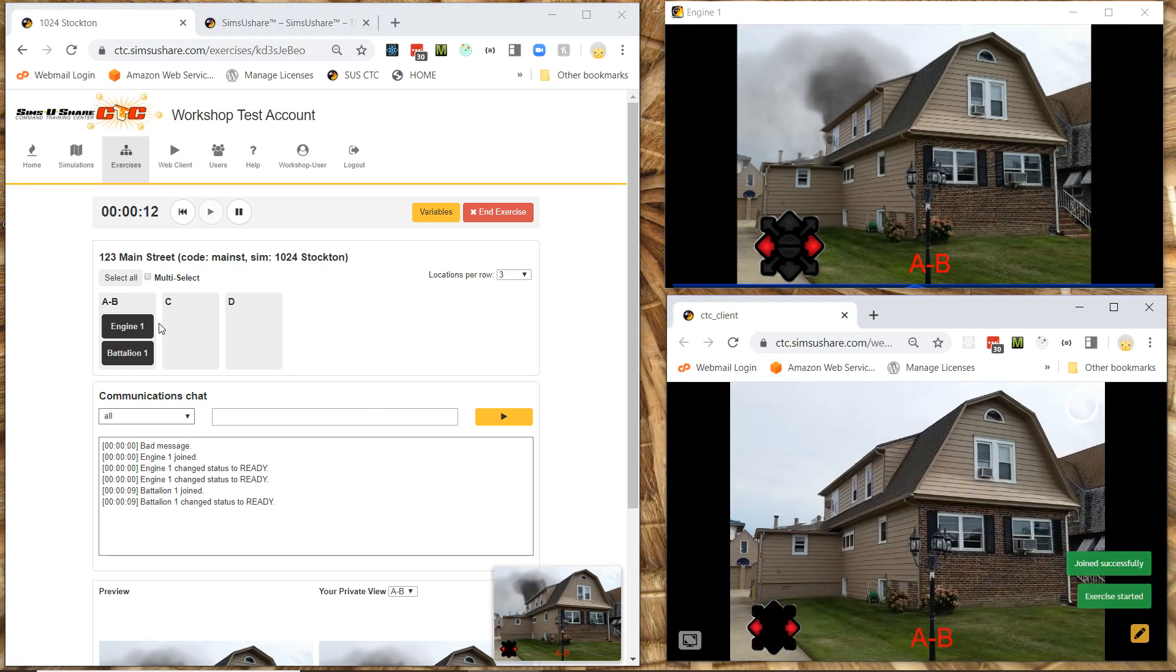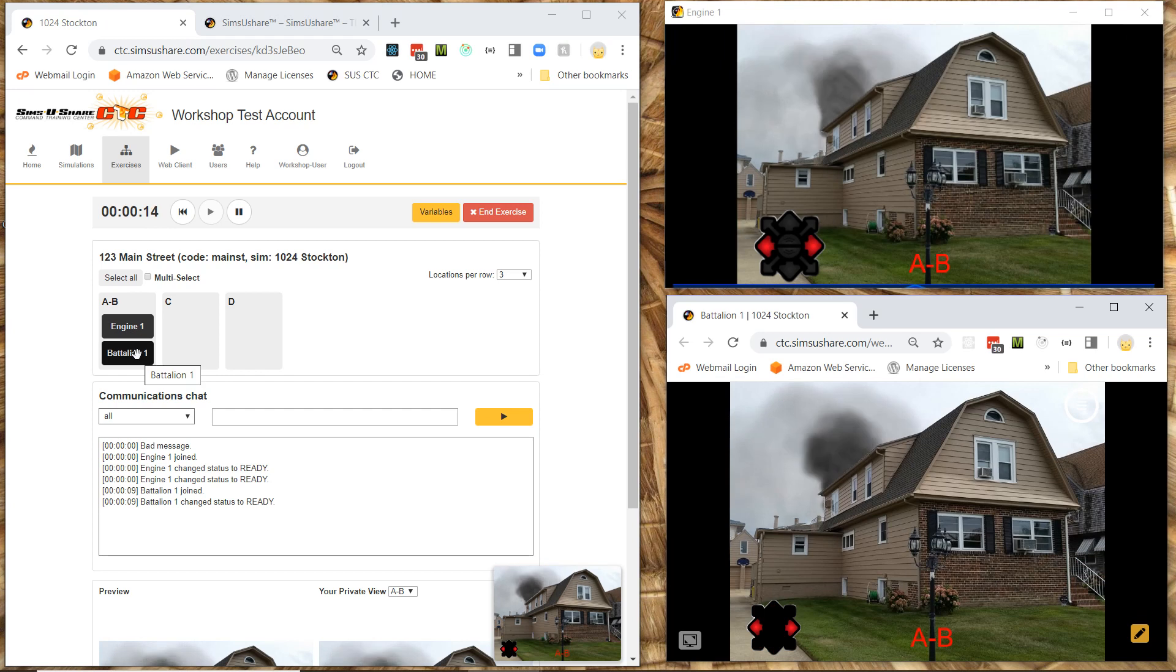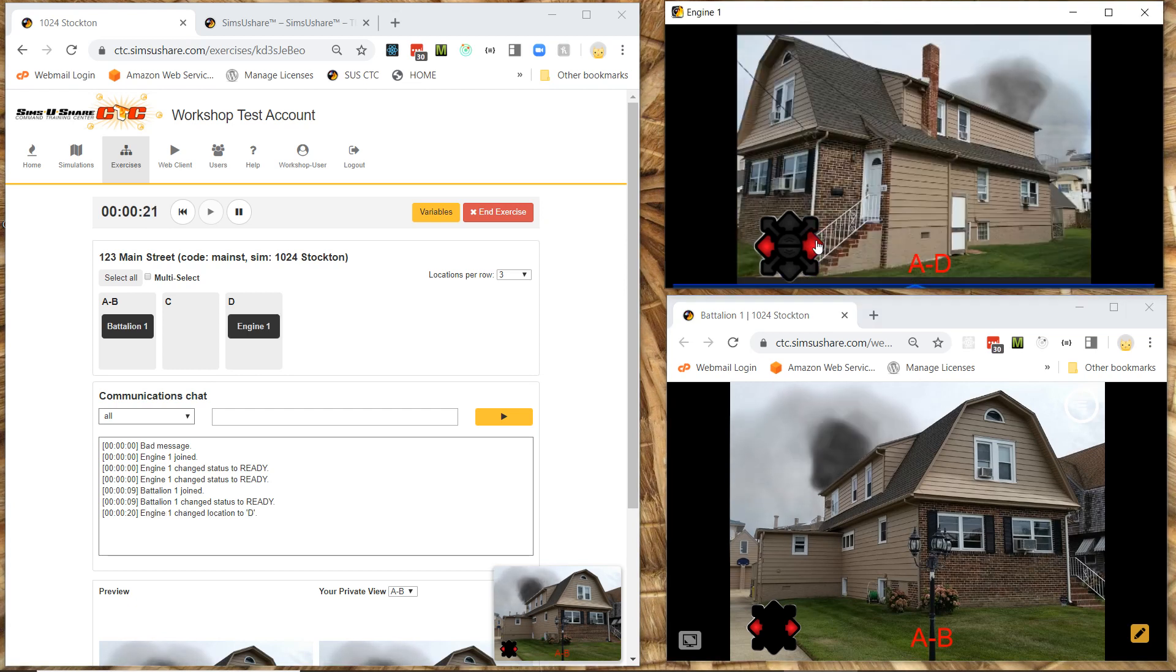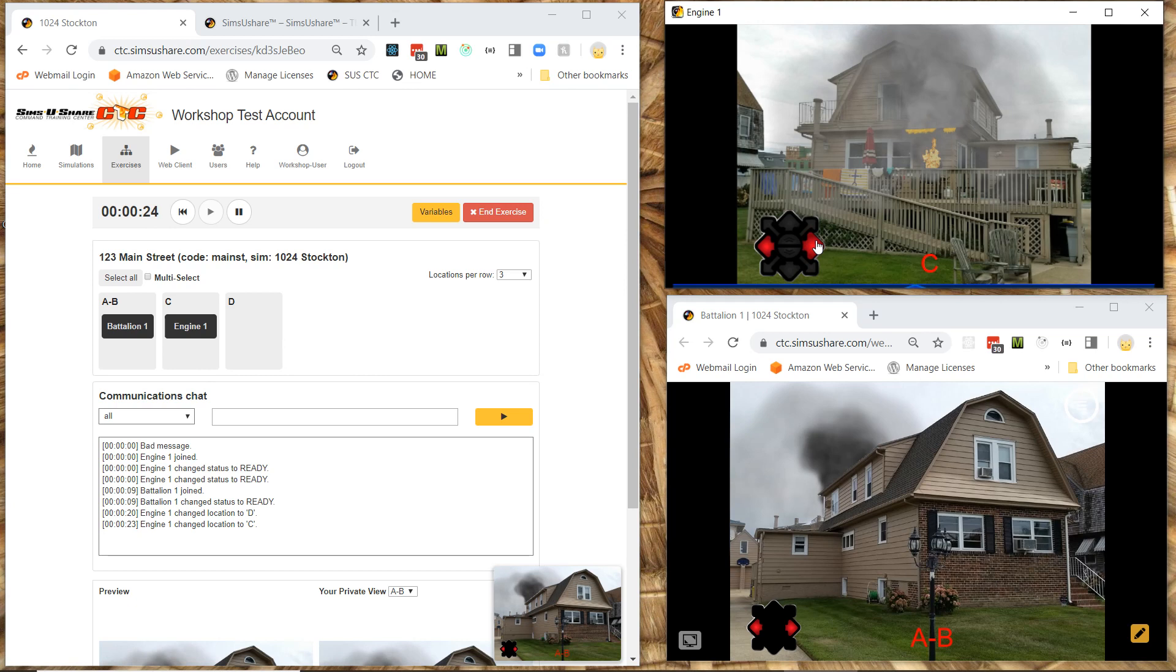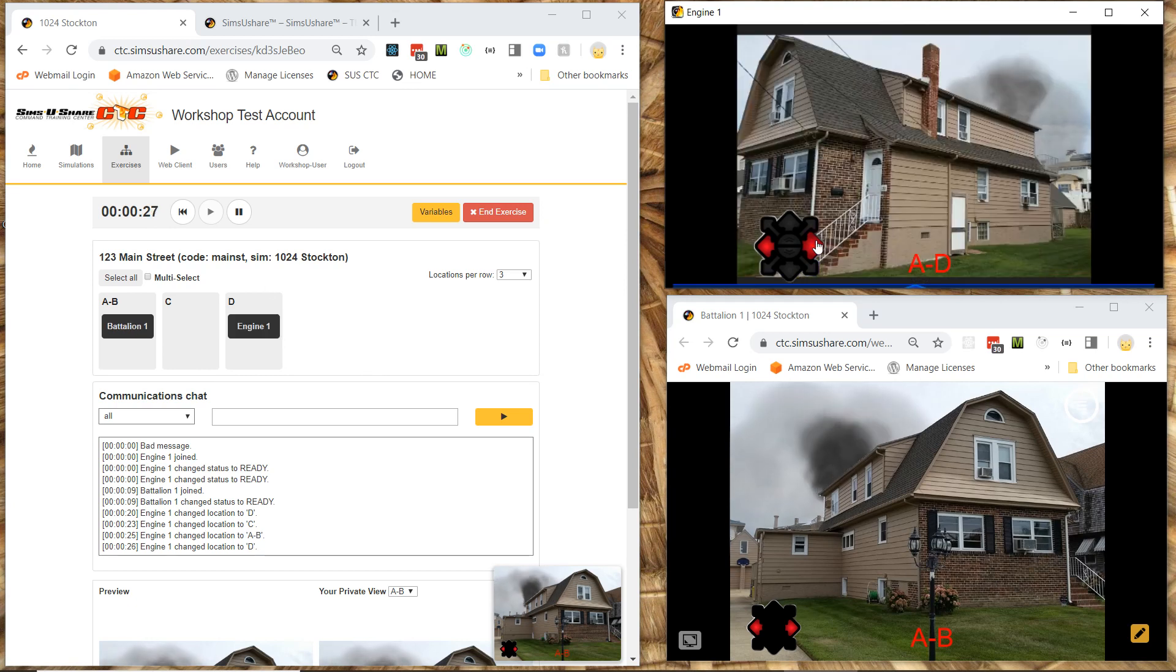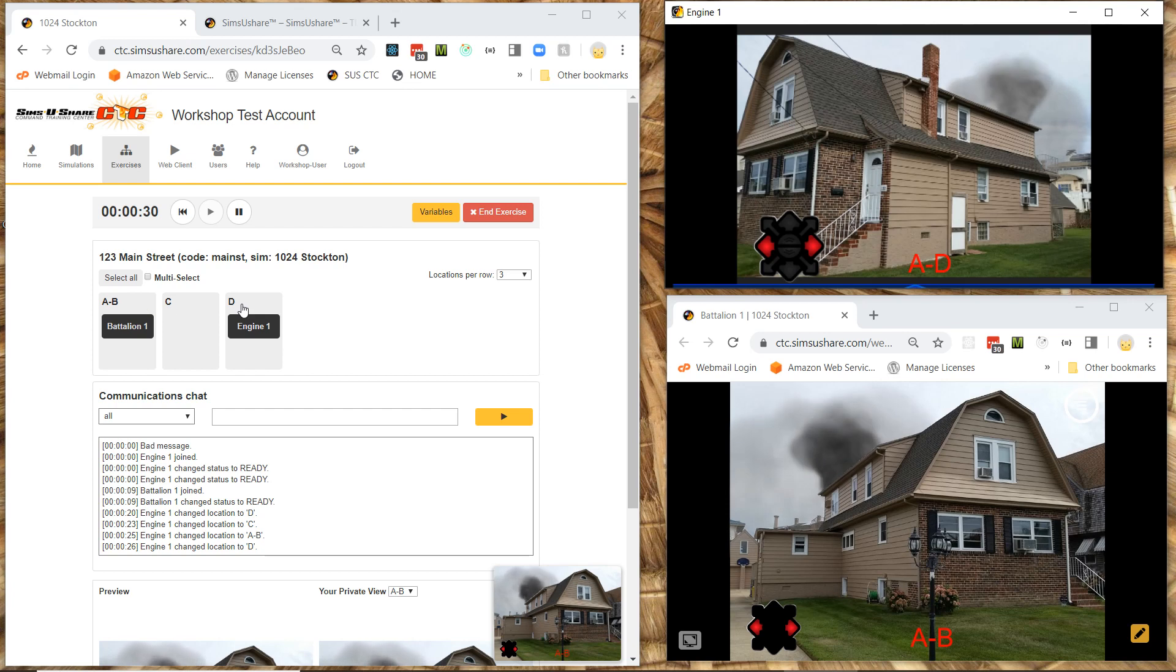And now you'll see here I've got two tokens. Engine one and battalion one. Again these would be three different computers. So now as each computer participant moves around. You'll see on the left hand side of the screen. How it's showing up where that participant is. Engine one is moving around. These are going to be your different locations or your different views.